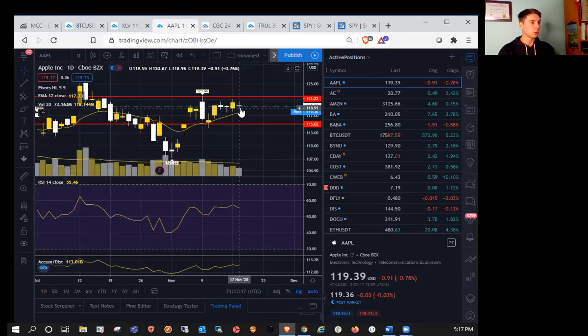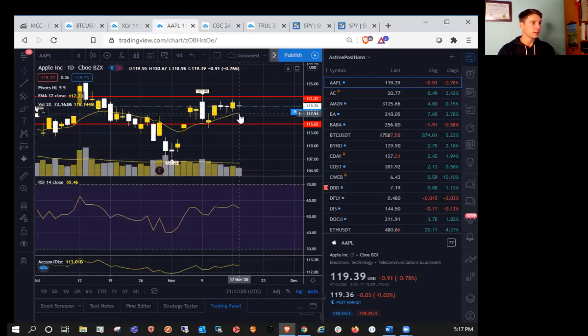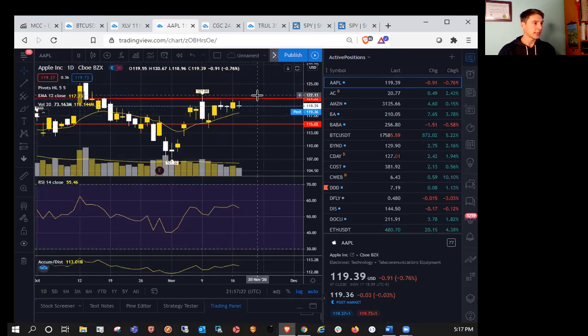And daily inside bar on watch as well. So going into tomorrow, most important resistance on the daily is going to be 120.67 and support at 118.96.